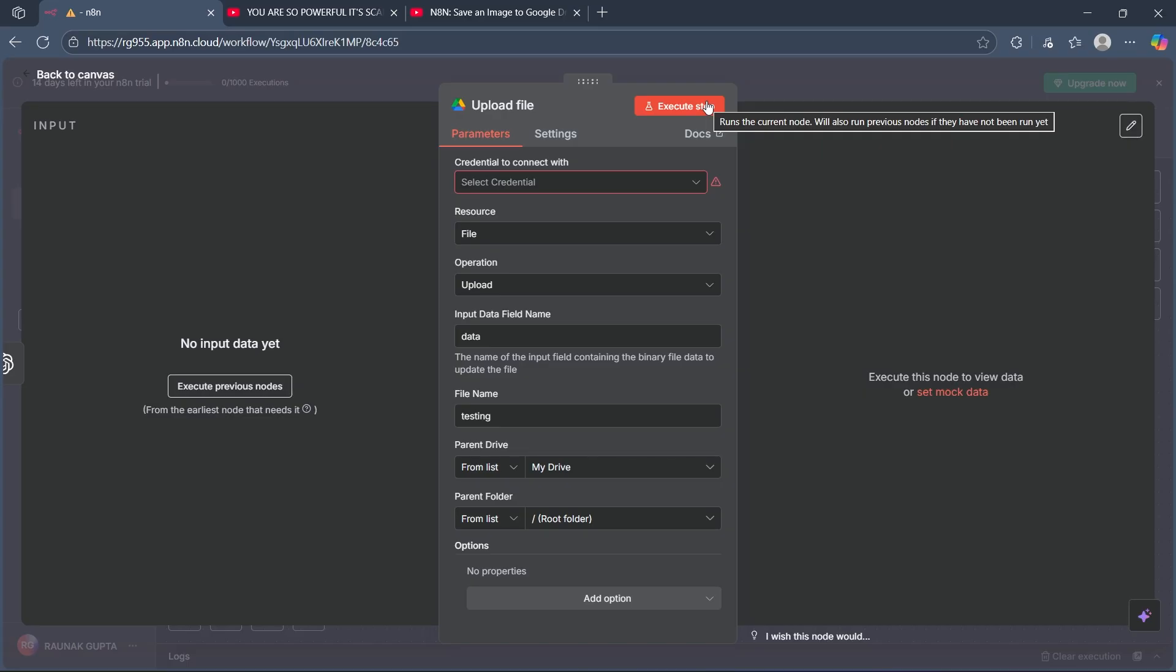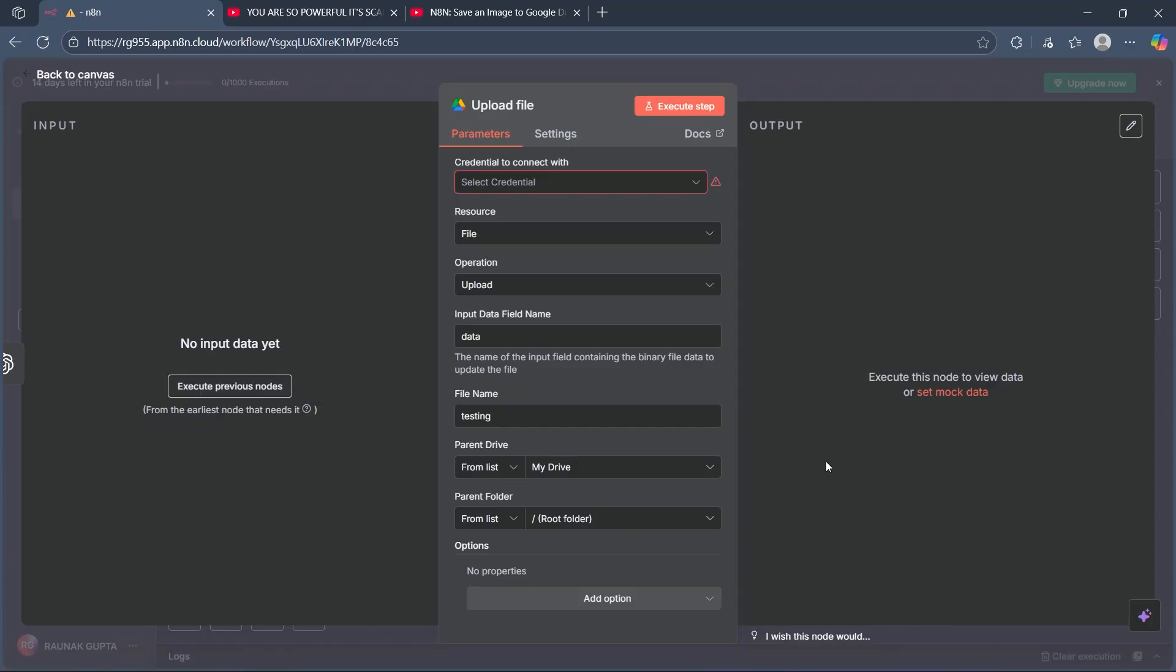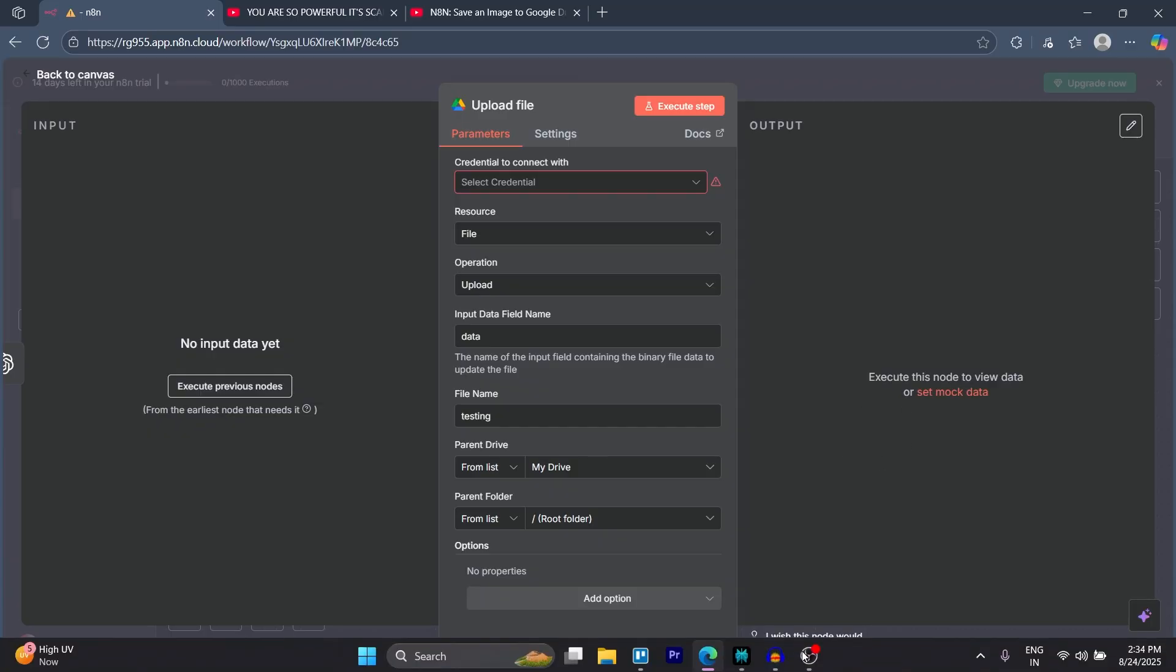Execute the workflow to ensure the image successfully uploads to your specific Google Drive folder. This setup will enable you to automate saving images to Google Drive directly from N8N workflow. If you found this guide helpful, please don't forget to give it a thumbs up and thanks for watching.